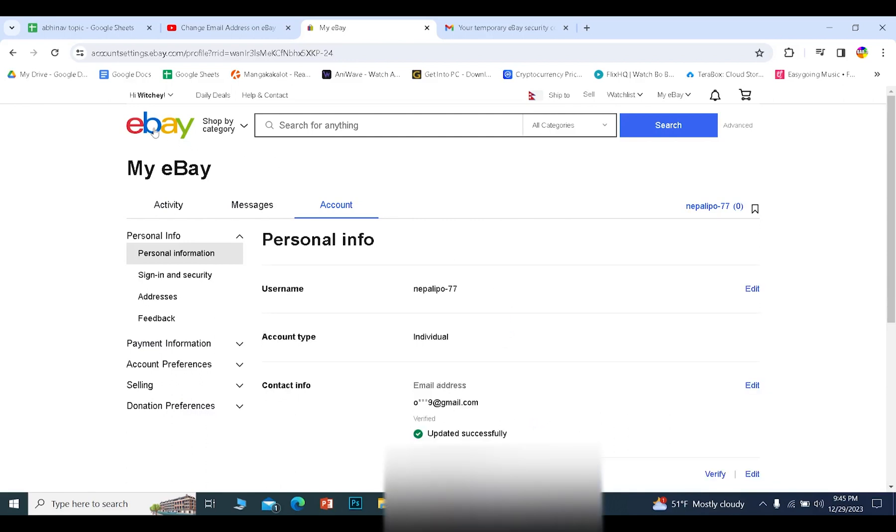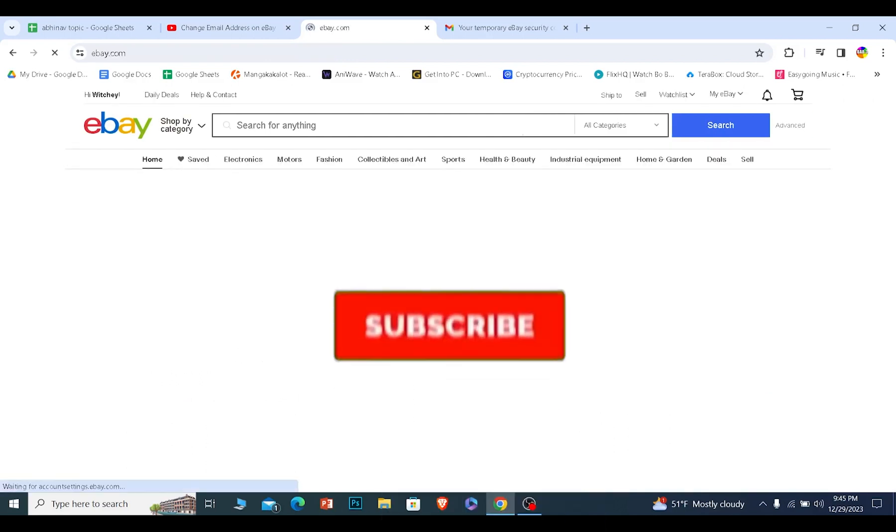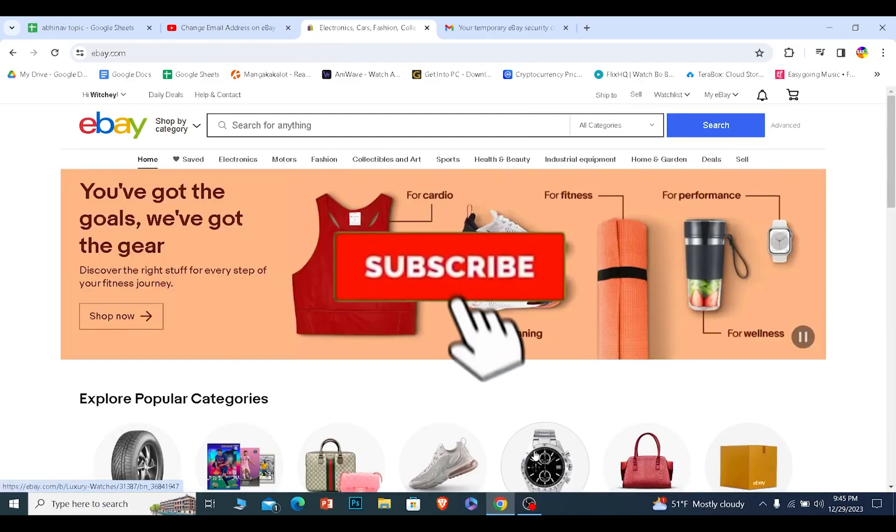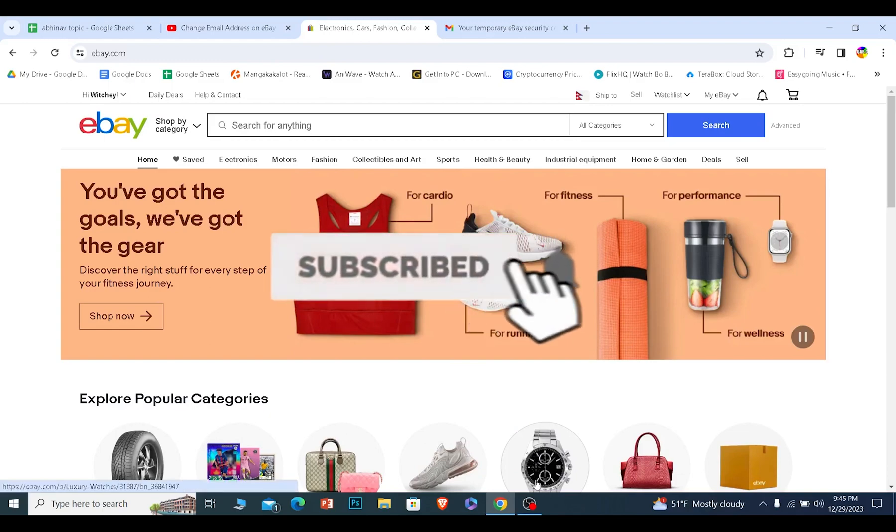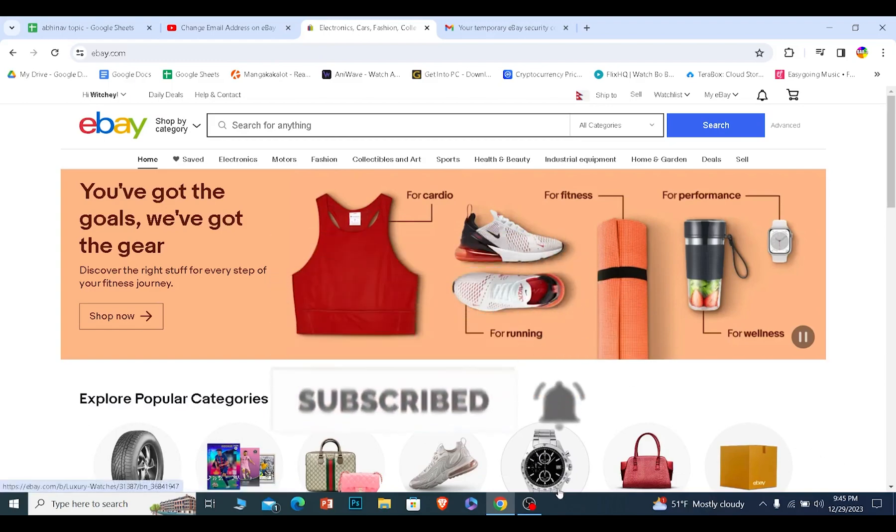That is how you guys can change your email on eBay. Hit the subscribe to our channel. I'll see you guys next time.